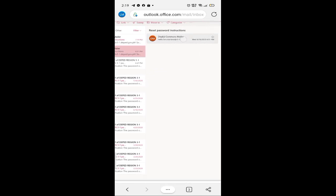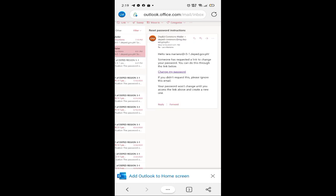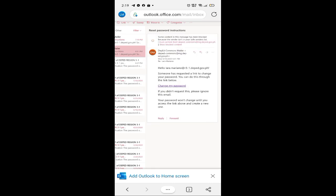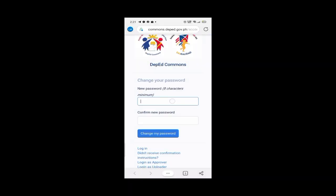I-open natin yung ating email. Nakalagay 'Change my password' — click mo lang yun. Kung makikita natin, kailangan mong gumawa ng bagong password. Lagay mo yung new password mo, then confirm lang, then click mo yung 'Change my password.'